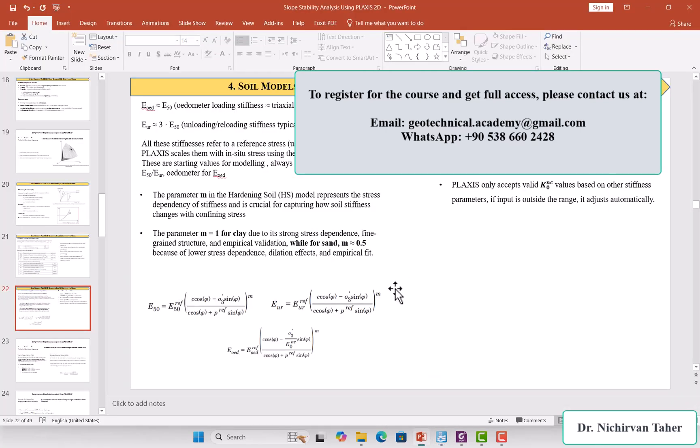Regarding the tension cutoff, as mentioned before, soil cannot withstand tensile stress, so it is important to set this to zero. This concludes the lecture — I hope it was clear and useful. See you in the next tutorial.